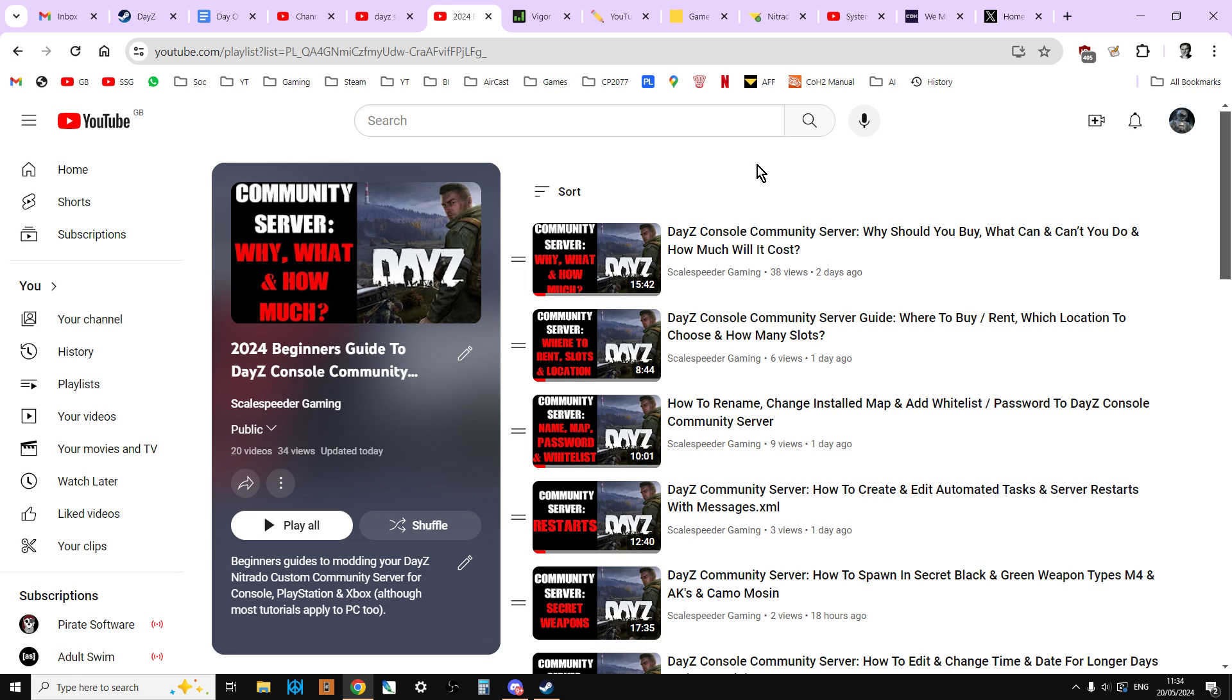I've recorded lots of them again, in fact I've recorded 20 of them. And so if you're new to, in particular, console server modding, and that would be on Nitrado DayZ community servers for PlayStation and Xbox, then this could well be interesting for you because DayZ is constantly evolving and I'm pretty sure in a few months' time there'll be things in these videos that are out of date as well.